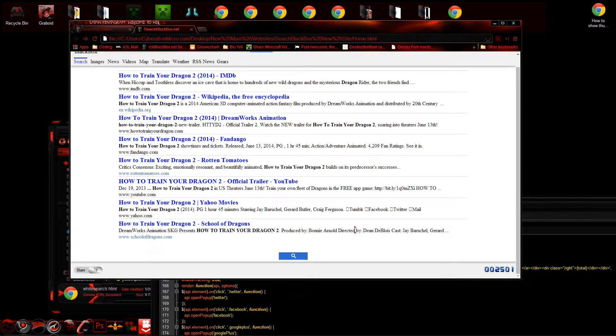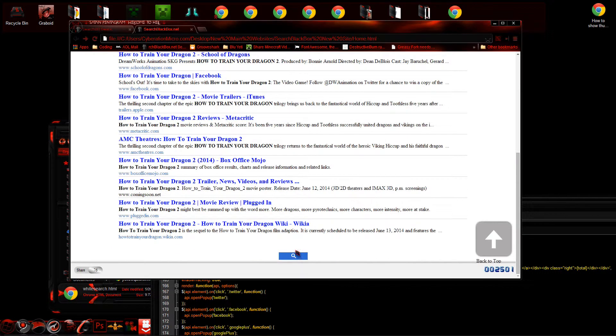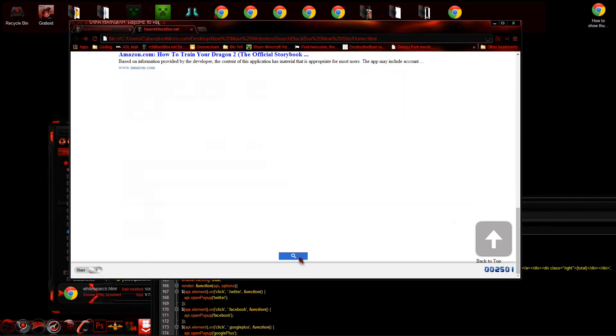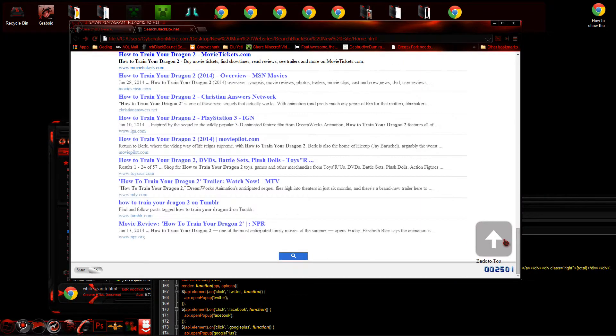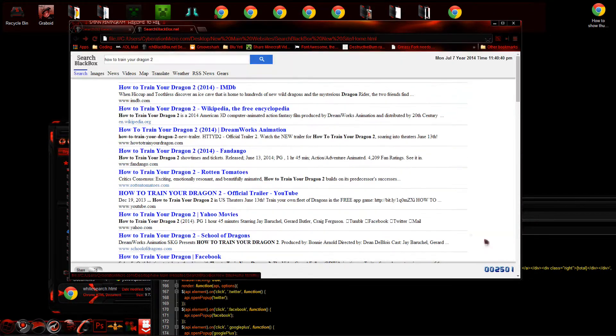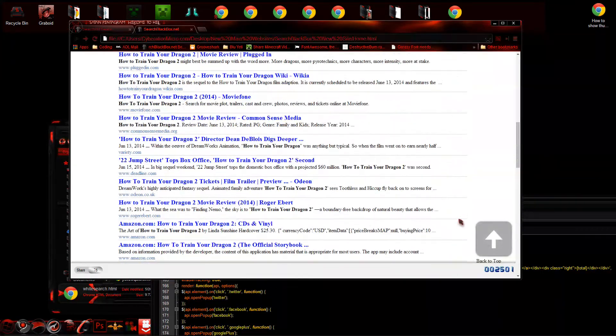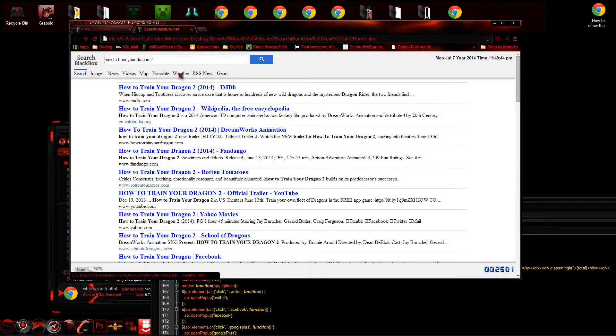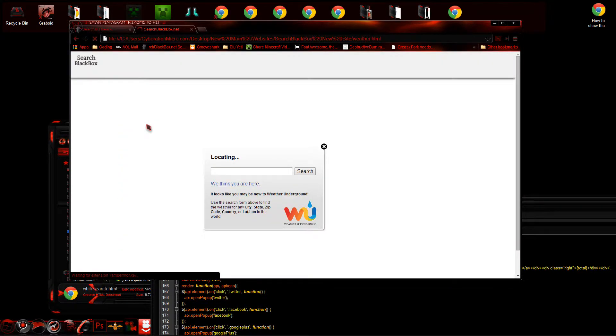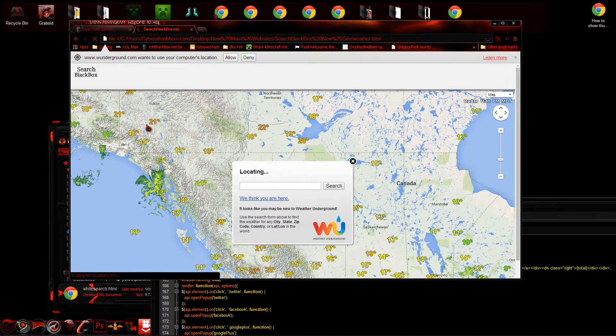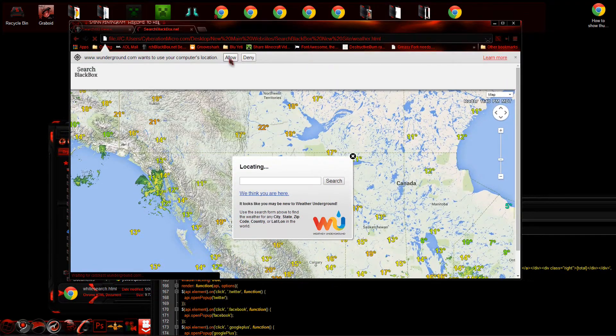So this is basically it for this. It's kind of nice though, because it's got a back to the top feature so you don't have to scroll all the way up. Weather—it does use your location. Allow.